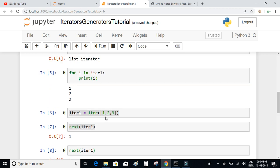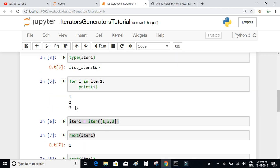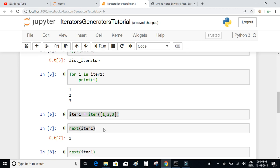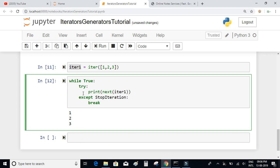This result is the same as what you get when you write a for loop. So a for loop is essentially equivalent to this while/try/except pattern using next() and StopIteration. This shows how elegant and easy it is to use for loops on iterable objects in Python.